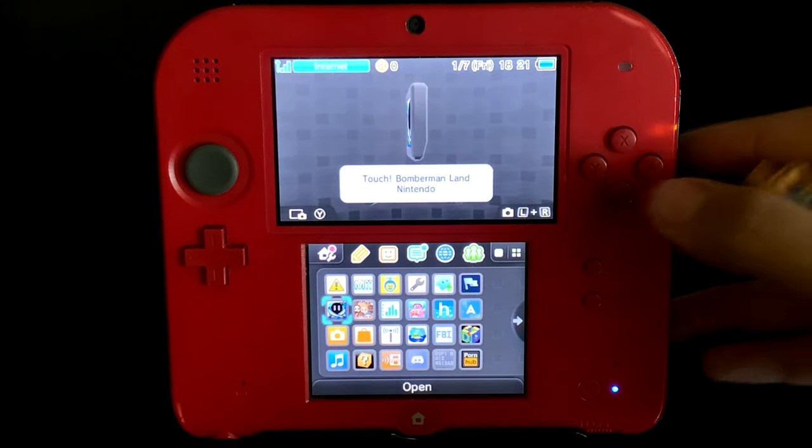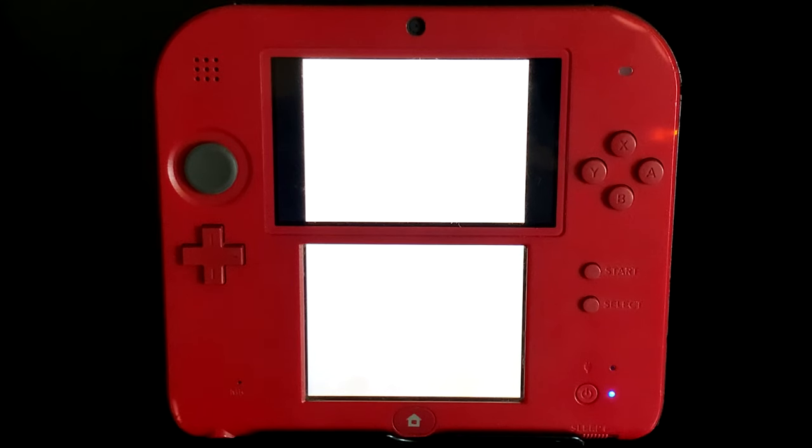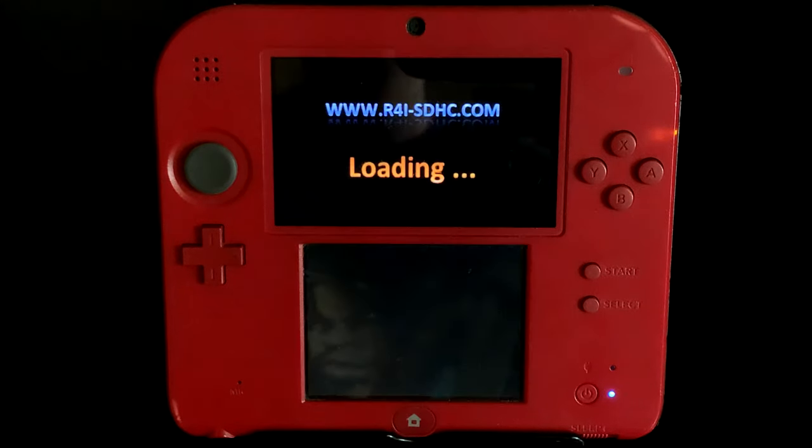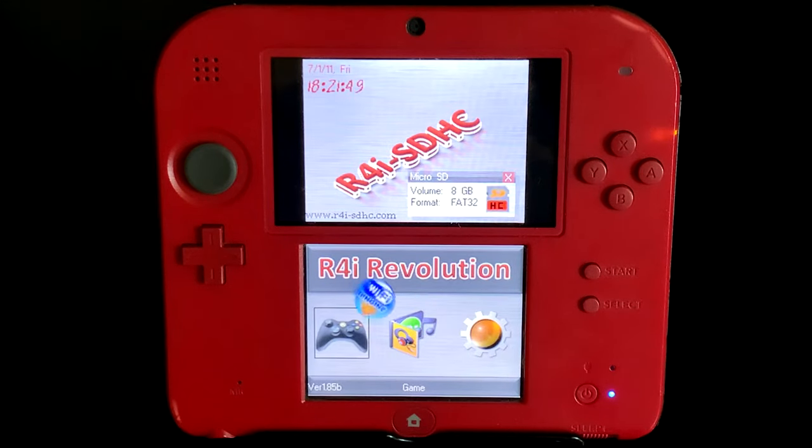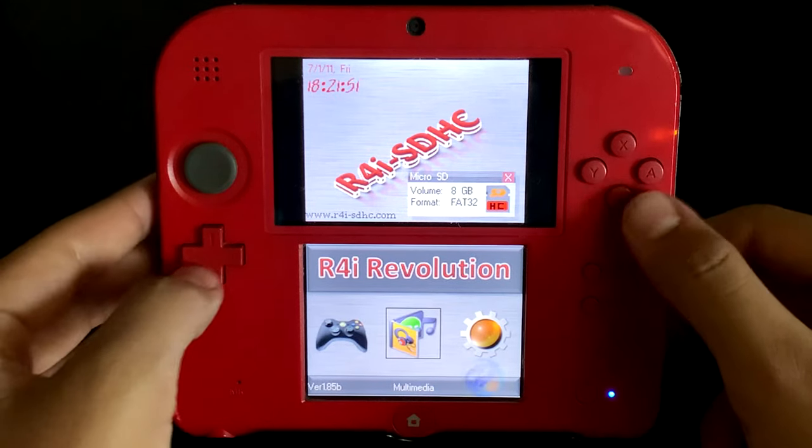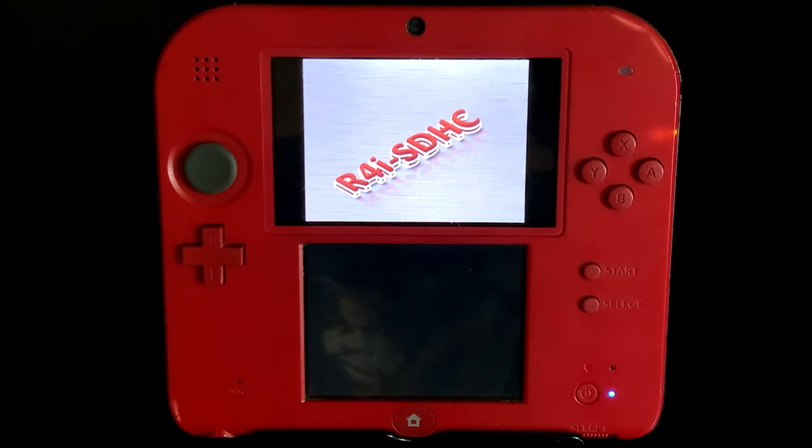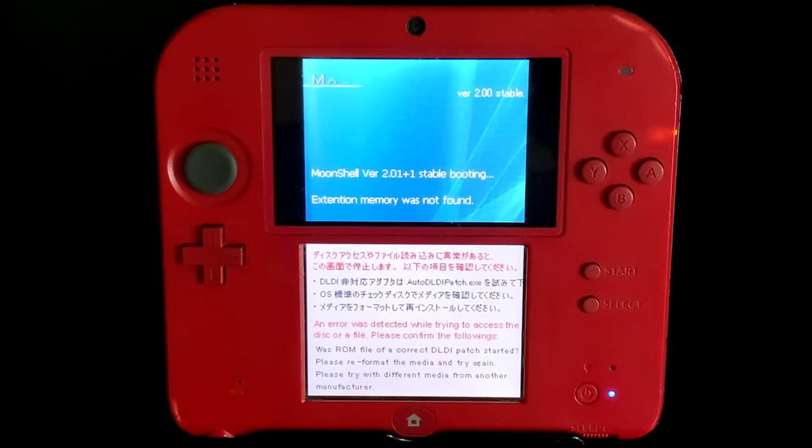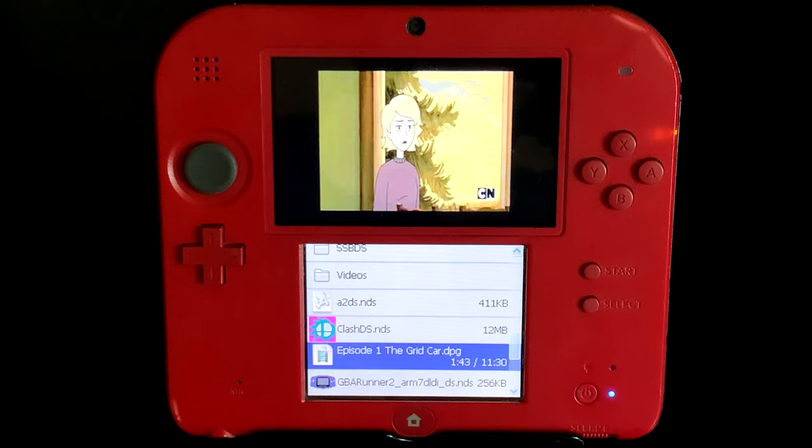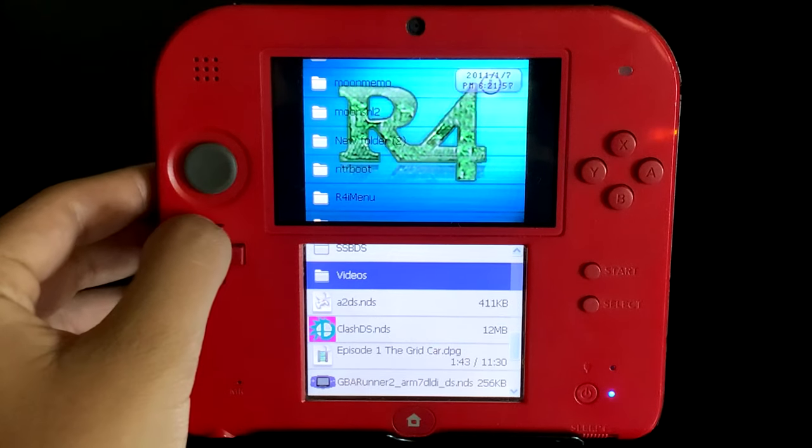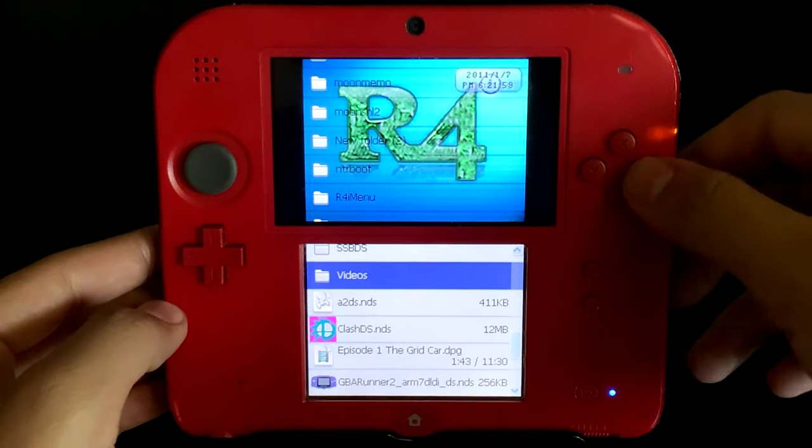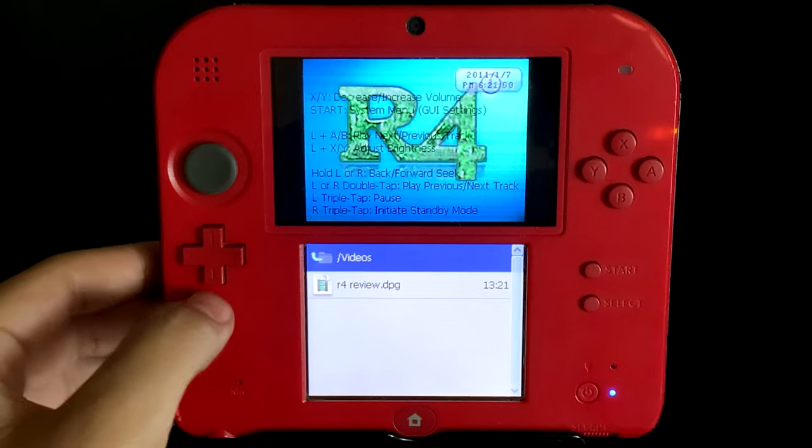Launch up your R4 from your home menu, wait for it to load up, and then launch Moonshell. For me, all I have to do is click this button right here. Then it'll come up with all your folders. Look for the videos folder you made.